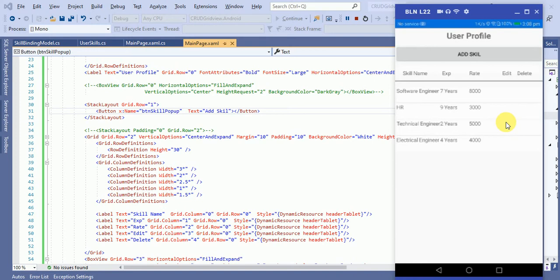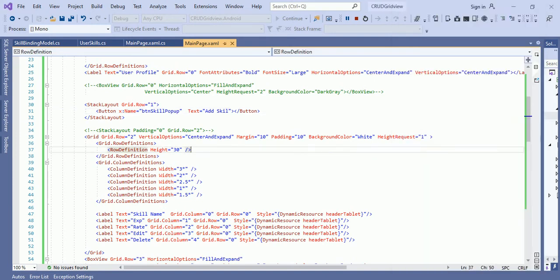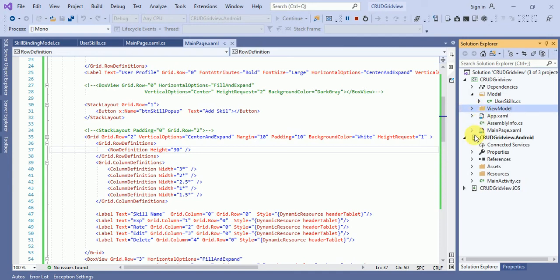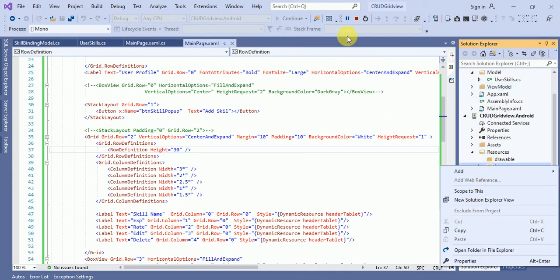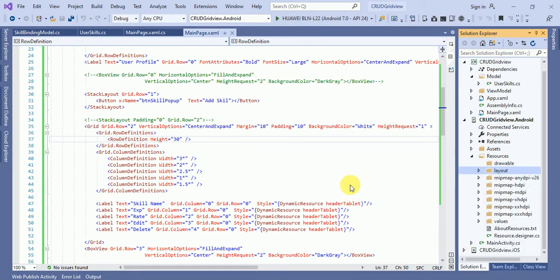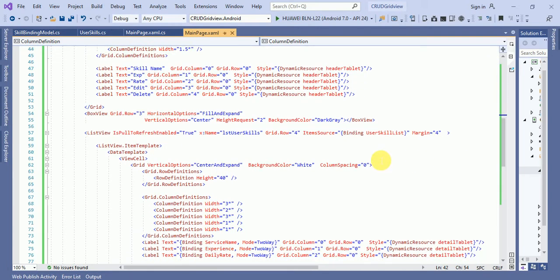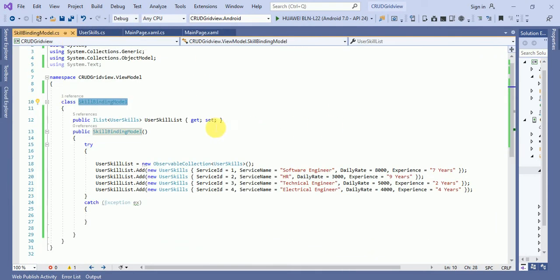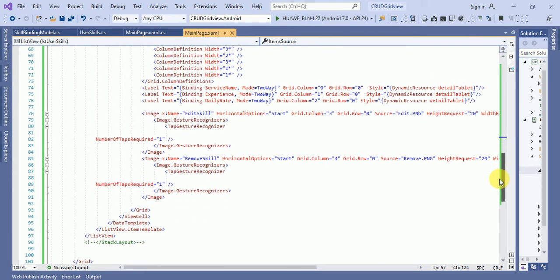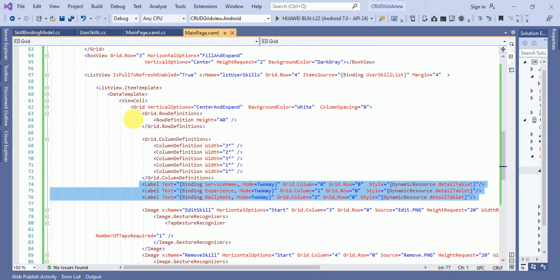We need to add two images for edit and delete. In the ItemSource, I've set UserSkillList and the same UserSkillList is defined in the ViewModel. The properties ServiceName, DailyRate, and Experience are bound in the ViewCell. I've set image source to edit.png and remove.png, so both edit and remove images are added.